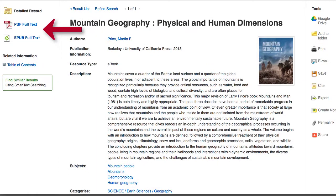Either way, you're going to be able to get in there and have access to the article. Let me know if you have any other questions — okay, bye!